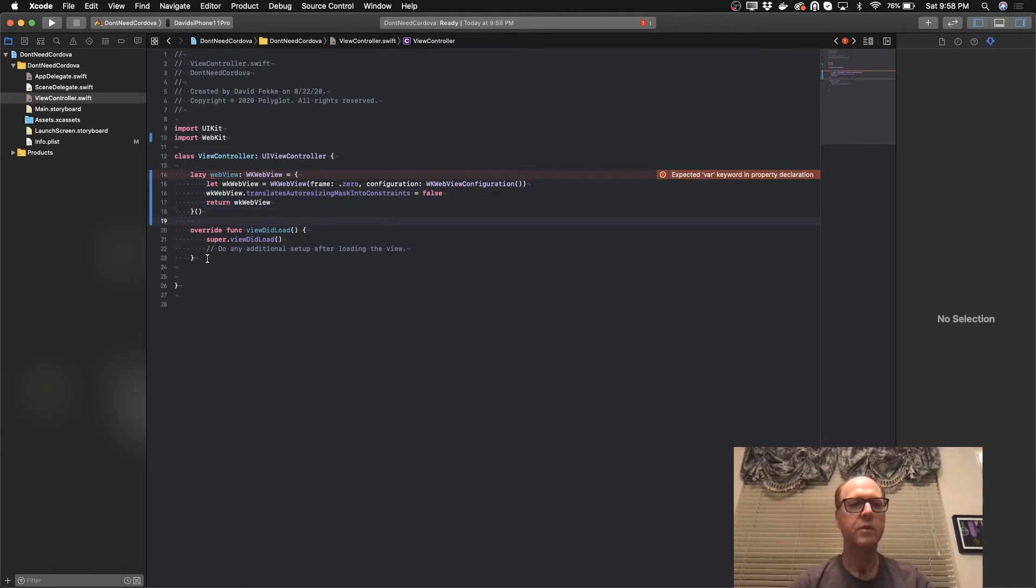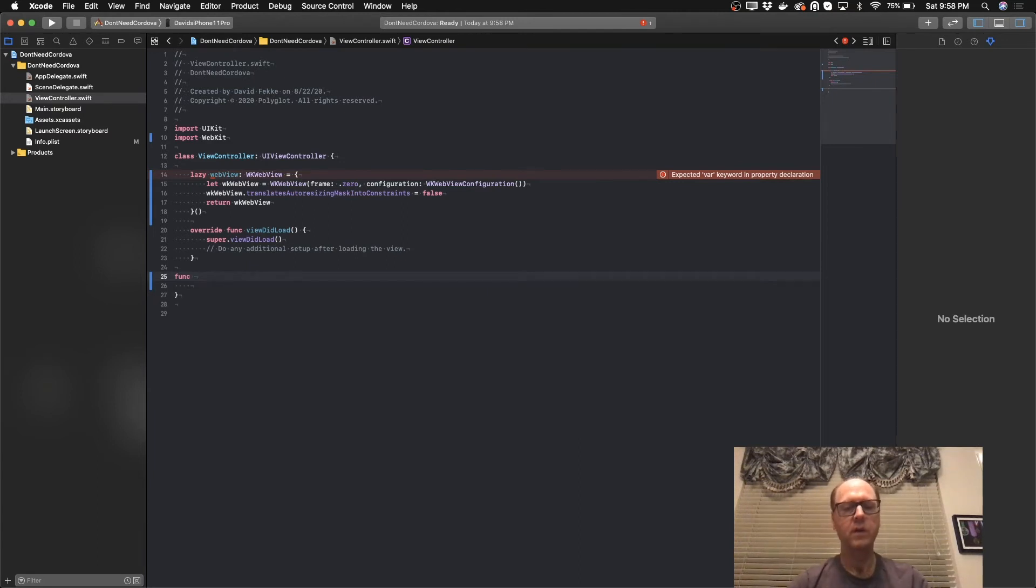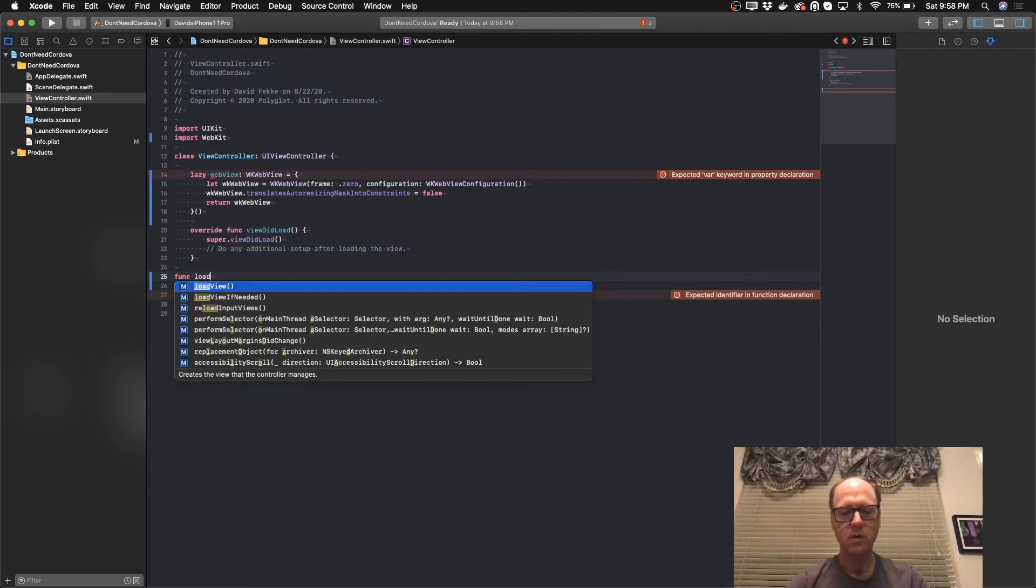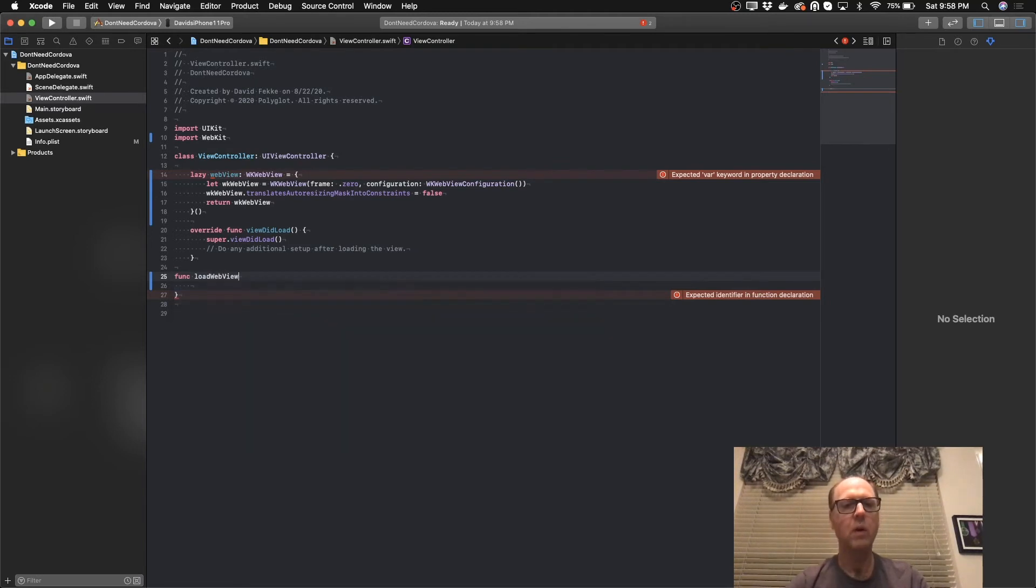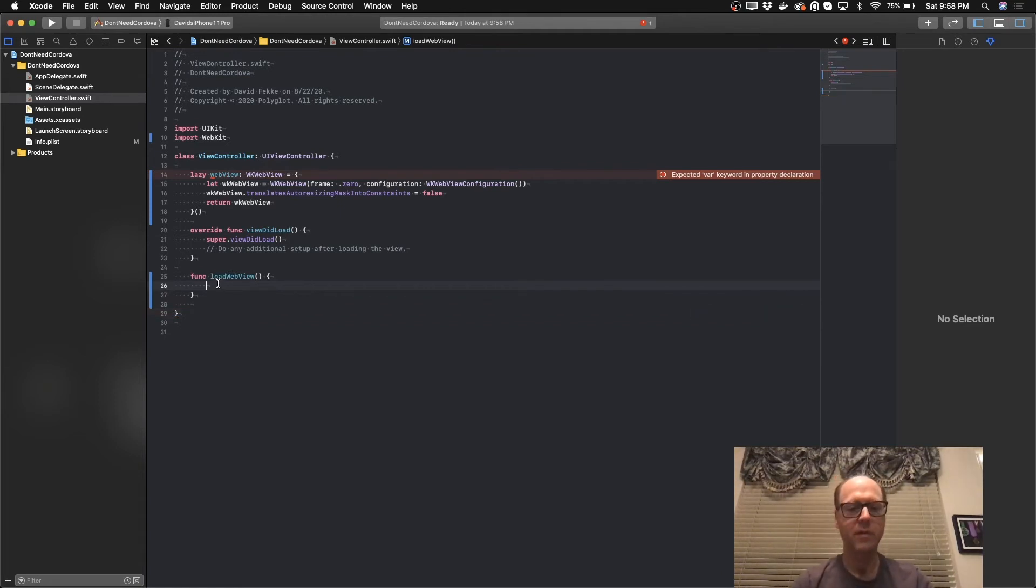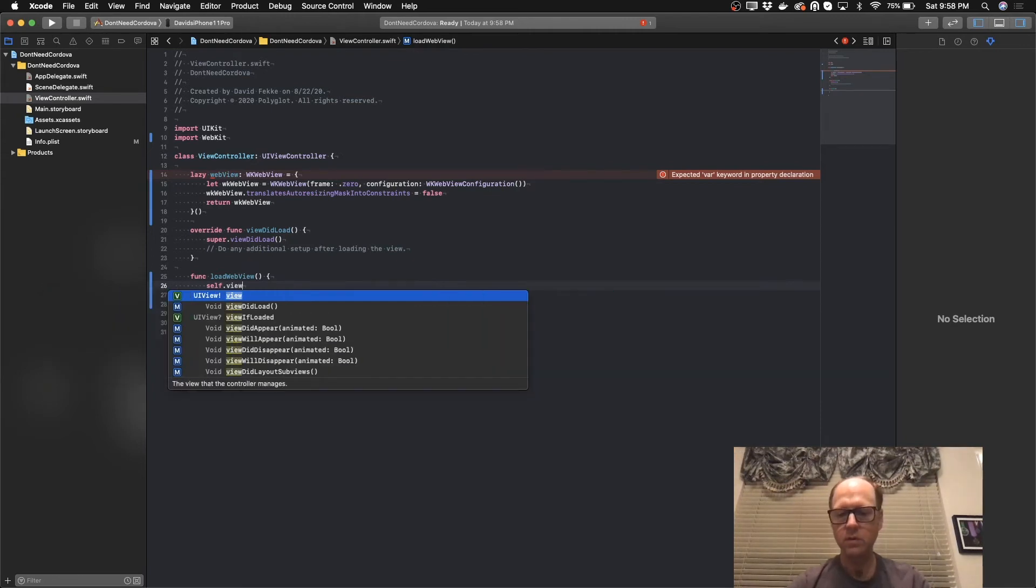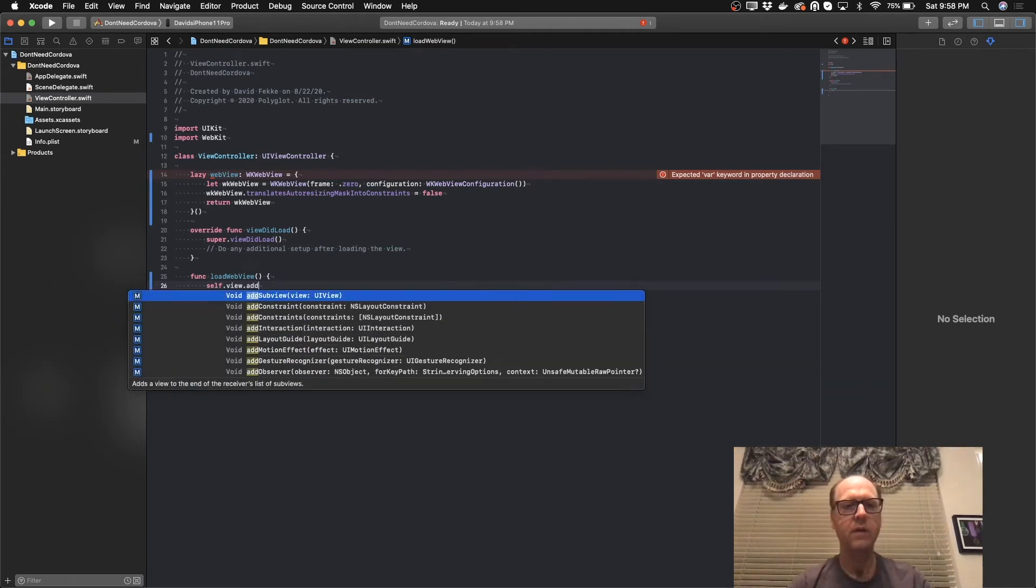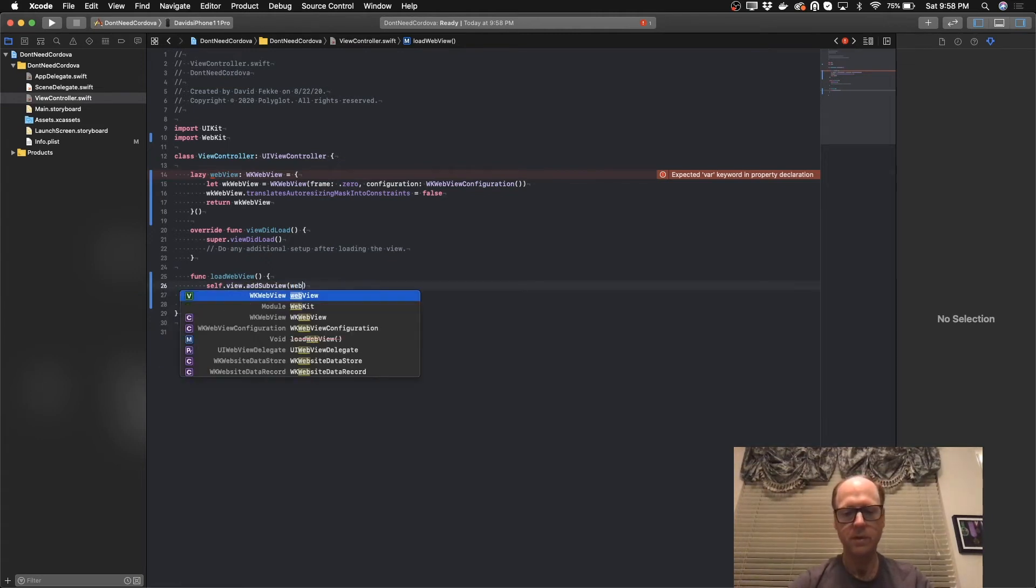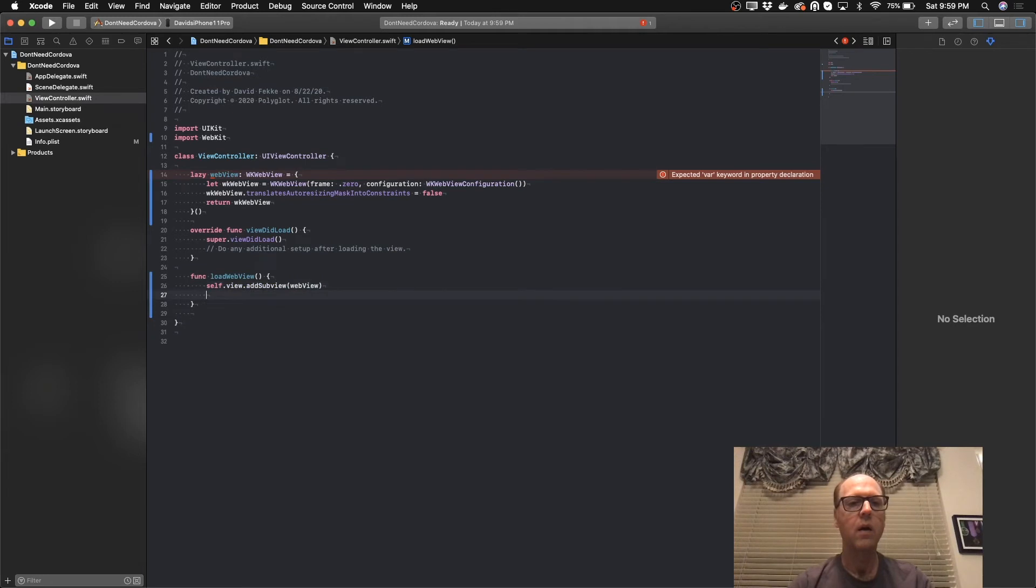So let's go over here and I'm going to create a new function. I'm going to call this function load web view. And I'm going to come over here to the self.view and call add subview. The subview is going to be the web view. Now I need to do one more thing.